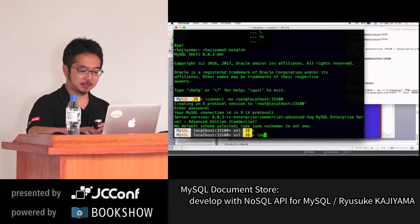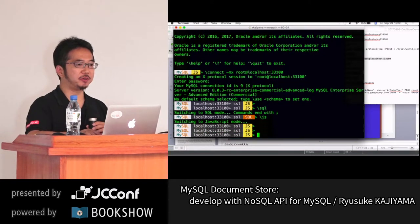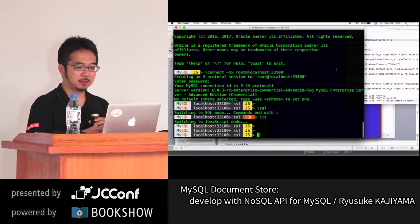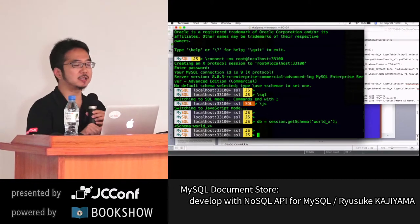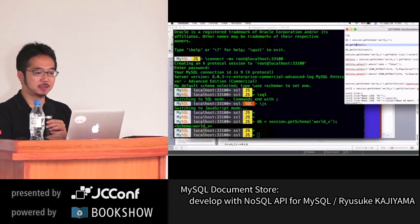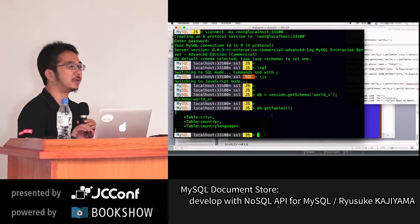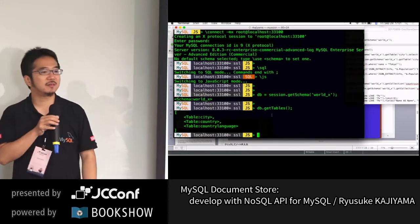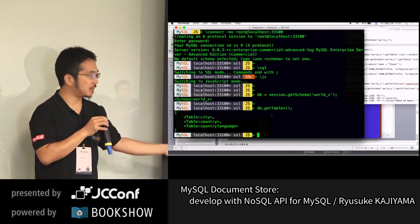Switching between languages: '\sql' brings you to SQL mode, '\js' brings you to JavaScript mode. Rather than typing 'show' or 'use schema,' in JavaScript you type 'db = session.getSchema()'. The session object nearly equals your current communication with MySQL server. Then using 'db.getTables()' — this method is exactly the same in JavaScript, Python, and Java. You get a list of tables, and this data is already in JSON format.